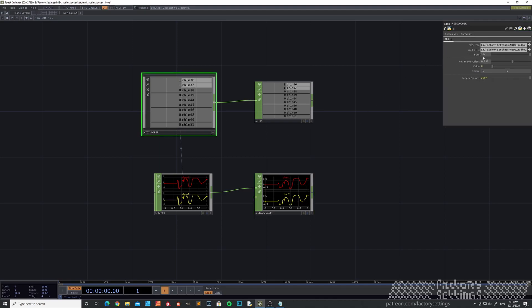Set the BPM first. I happen to know that this one is 124. And if you press play.